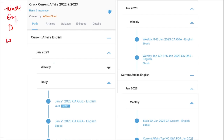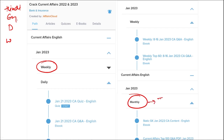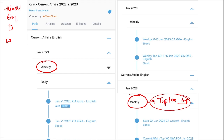You will be provided current affairs on a weekly basis and monthly basis also. Once you have finished watching our video, log in through this application, take out the PDF, read it, and go through the quizzes — that will enhance your preparation. In the monthly section, you will be provided with the top 100 important questions PDF and video, which will be very beneficial for revision.